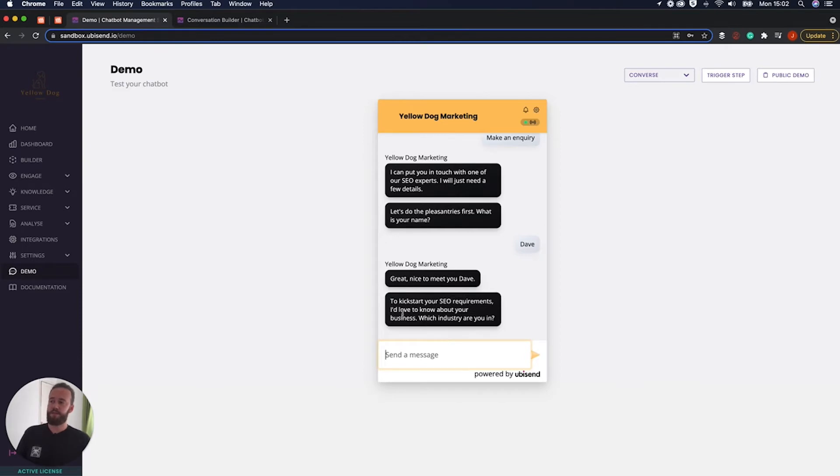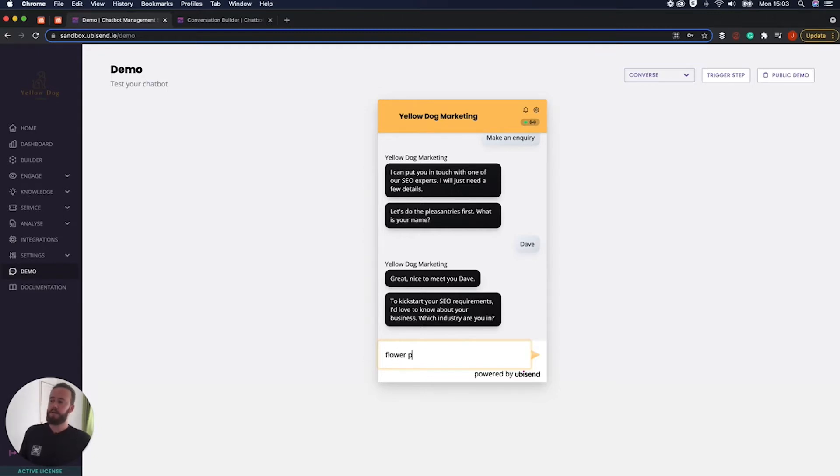To kickstart your SEO requirements, I'd love to know a bit more about your business. What industry are you in? I think I'm going to be in, let's pick a random industry. I'm going to be in the flowerpot industry. I don't know if the flowerpot industry is doing well.